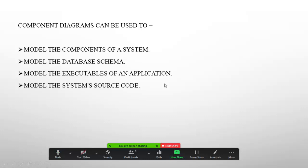Component diagrams can be used to: first, model the components of a system — whatever components are being used are represented by the component diagram; second, model the database schema — you can describe the physical level, logical level, and conceptual level components; third, model the executables of an application — whatever executable files exist in your project can be represented; and finally, model the system source code using the component diagram.